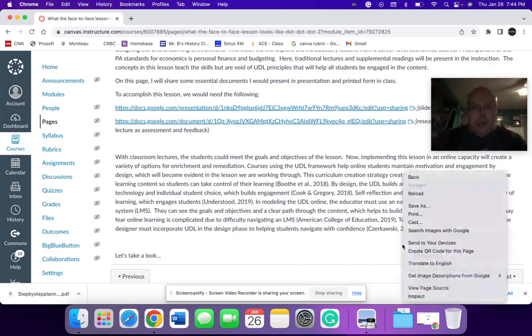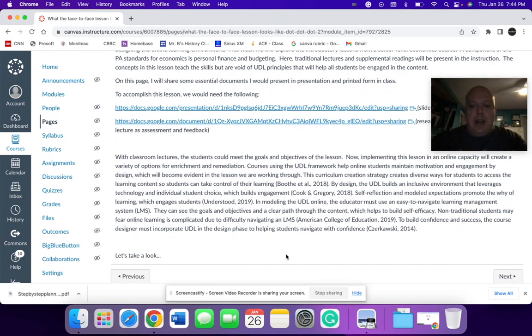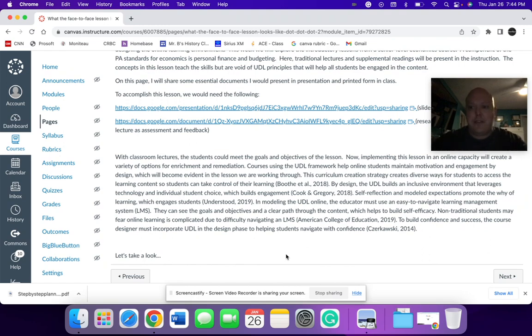Afterwards, again, there's some explanation about how I can use UDL to modify this lesson and be able to make it more student centered in this virtual component.